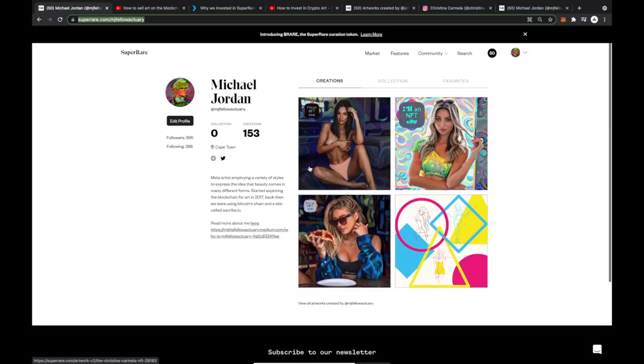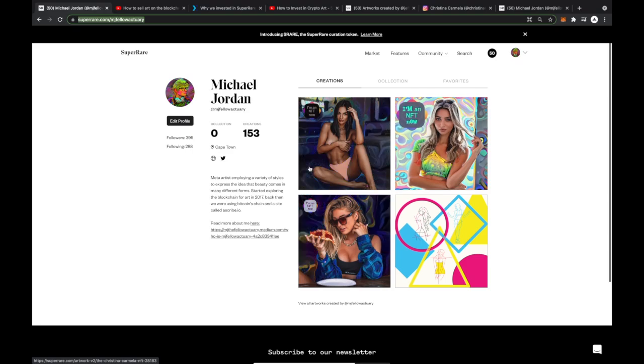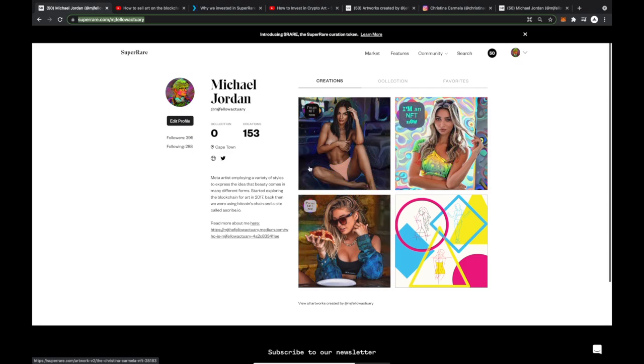I am an NFT now, featuring on MJ the Fellow Actuary's SuperRare page. Hi everyone, it's MJ the Fellow Actuary and yeah, this is my SuperRare page now.